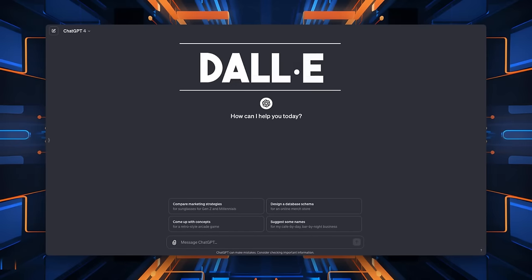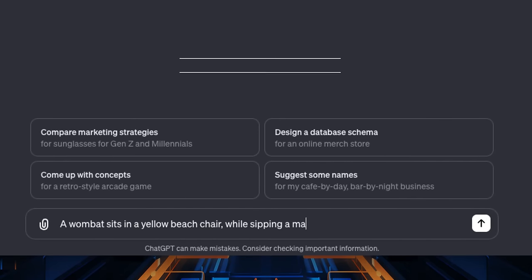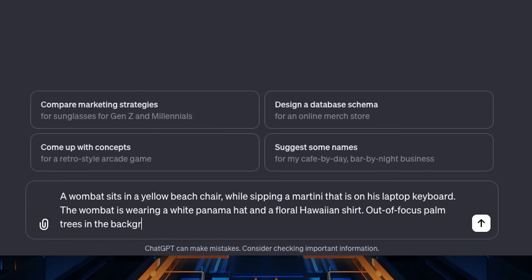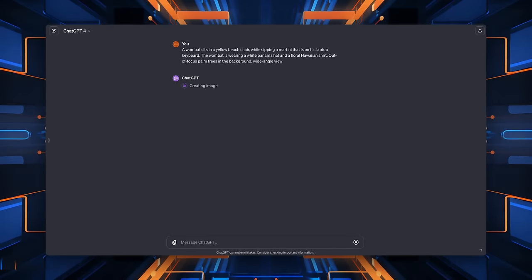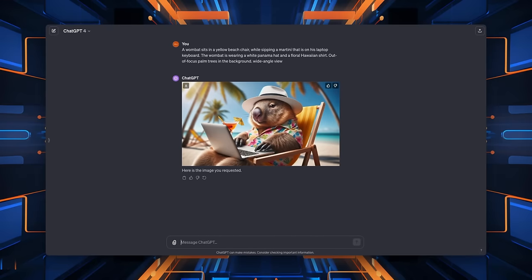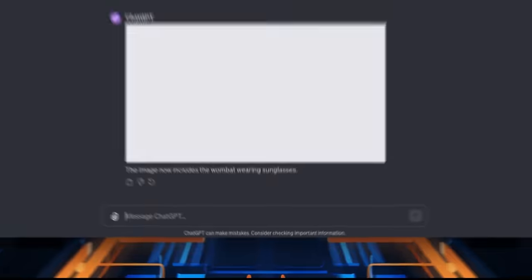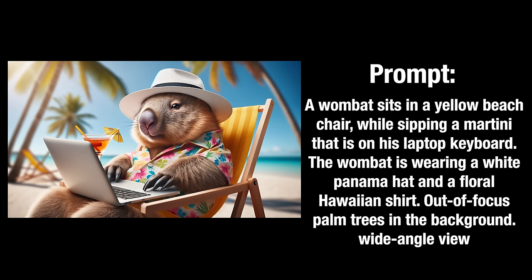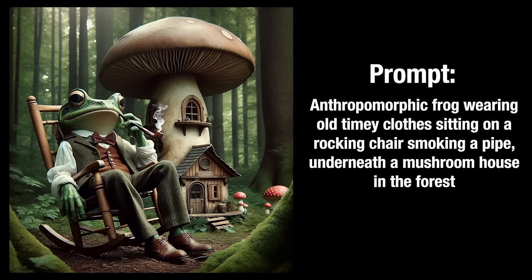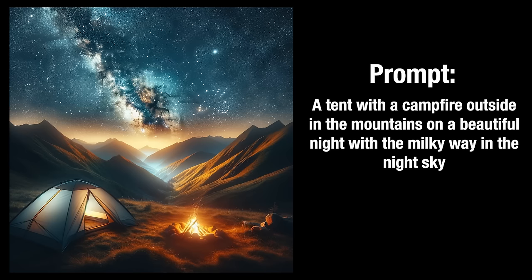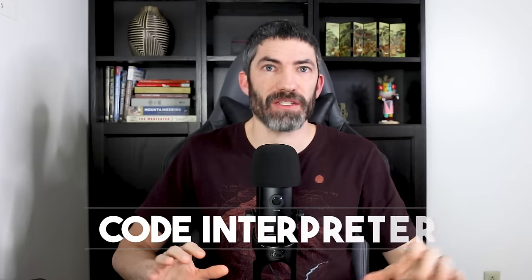DALI-3 has some of the best prompt understanding out of any image generator to date. It's great at all sorts of different styles, and since it's built with ChatGPT's language comprehension, you can add tons of different details and it will get them all right, usually. I also like the conversational aspect. You can just mention things you liked or didn't like about the image using natural language. I don't like that each time you generate, even if you use the exact same prompt, it will come back with a very different image. But here's some examples of how good DALI-3 can be with prompt understanding.